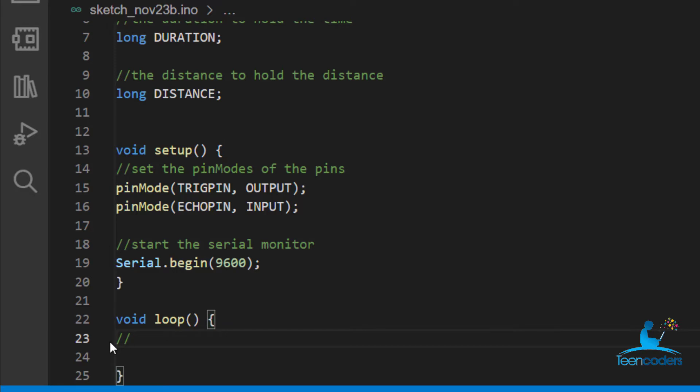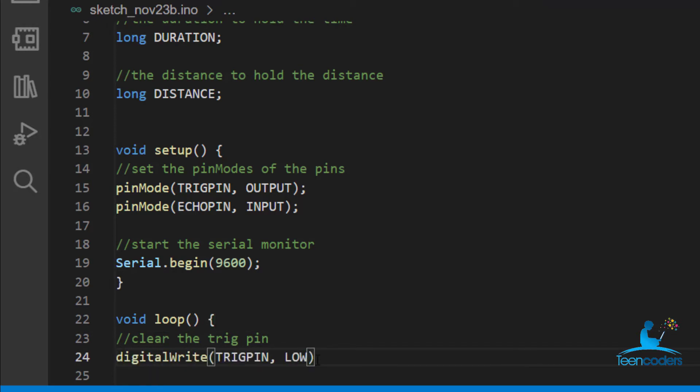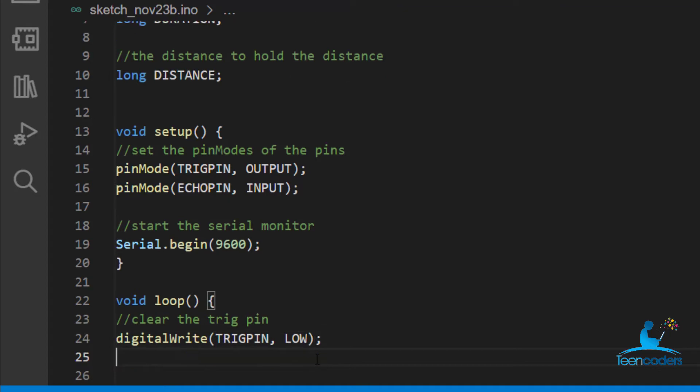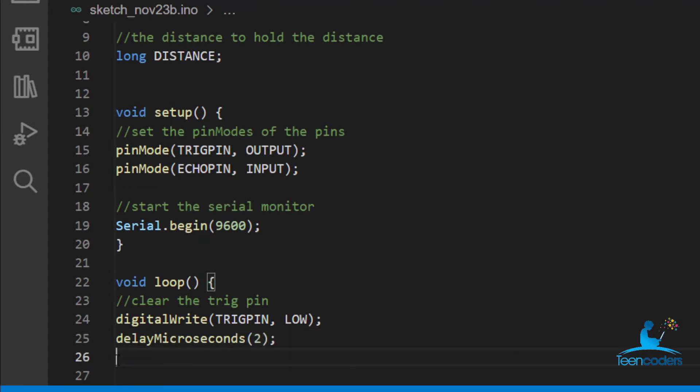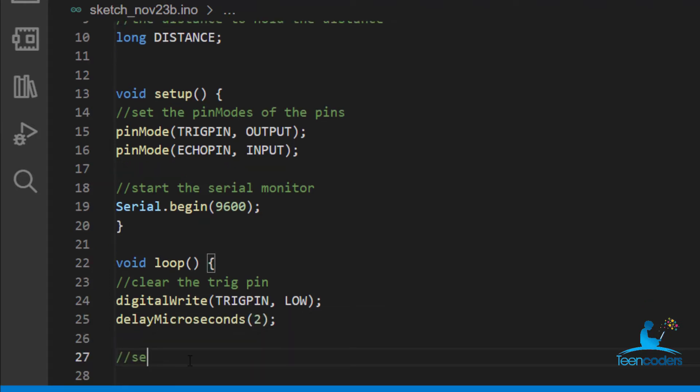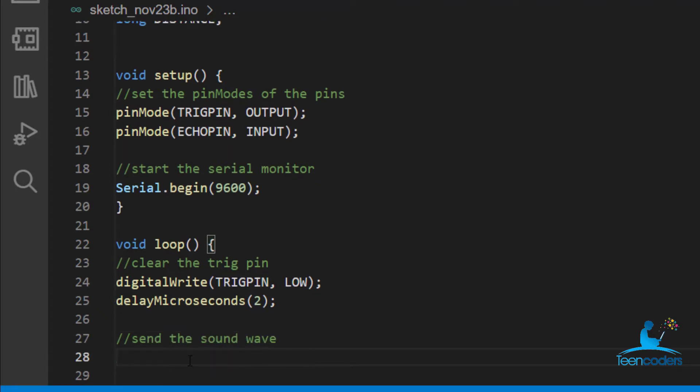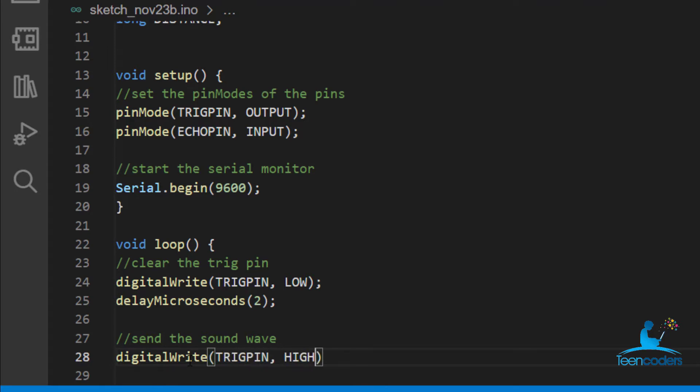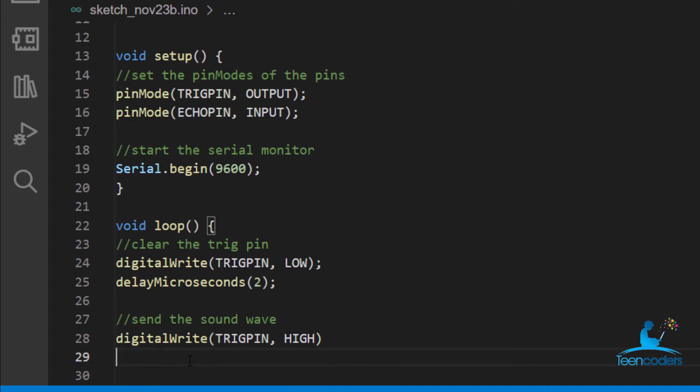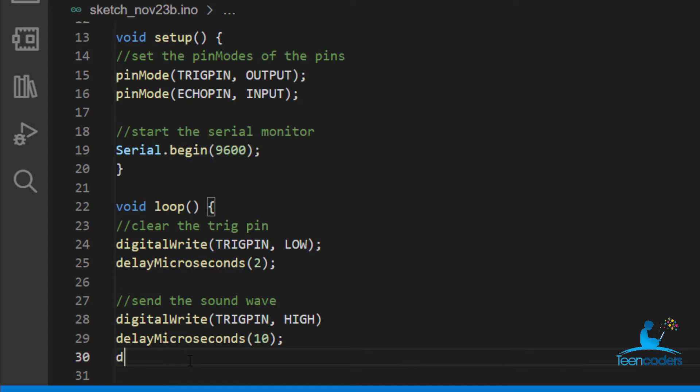So we'll take it one step at a time. The first comment here is we want to clear the trig pin. We'll clear the trig pin by using digitalWrite. Set the trig pin to low for 2 microseconds. So the next part is we send the soundwave by using digitalWrite. Then our trig pin sets to high. And we'll delay microseconds for about 10 microseconds. Then digitalWrite trig pin to low.